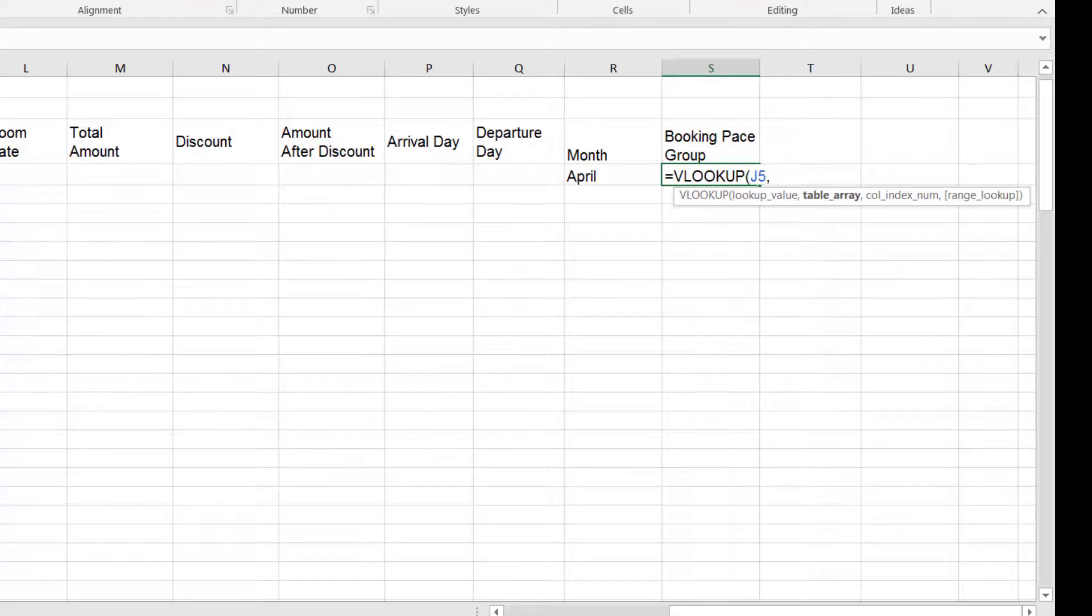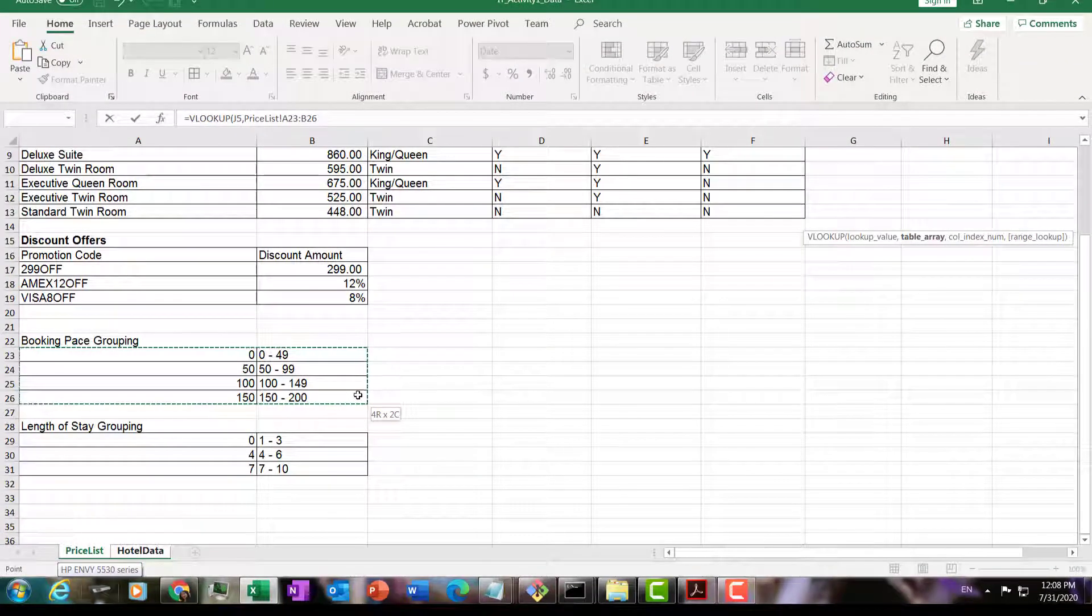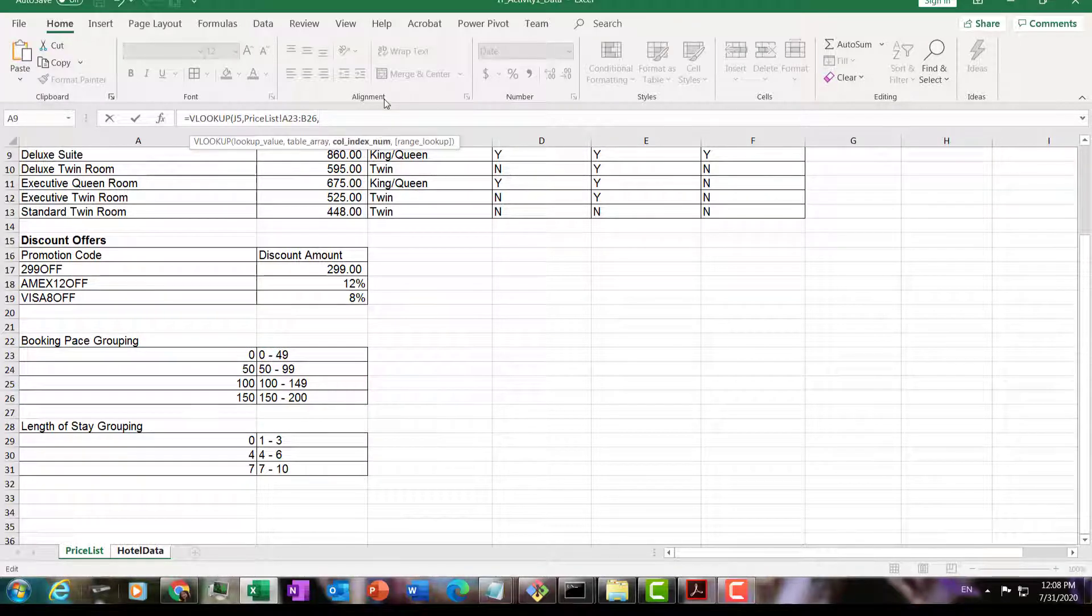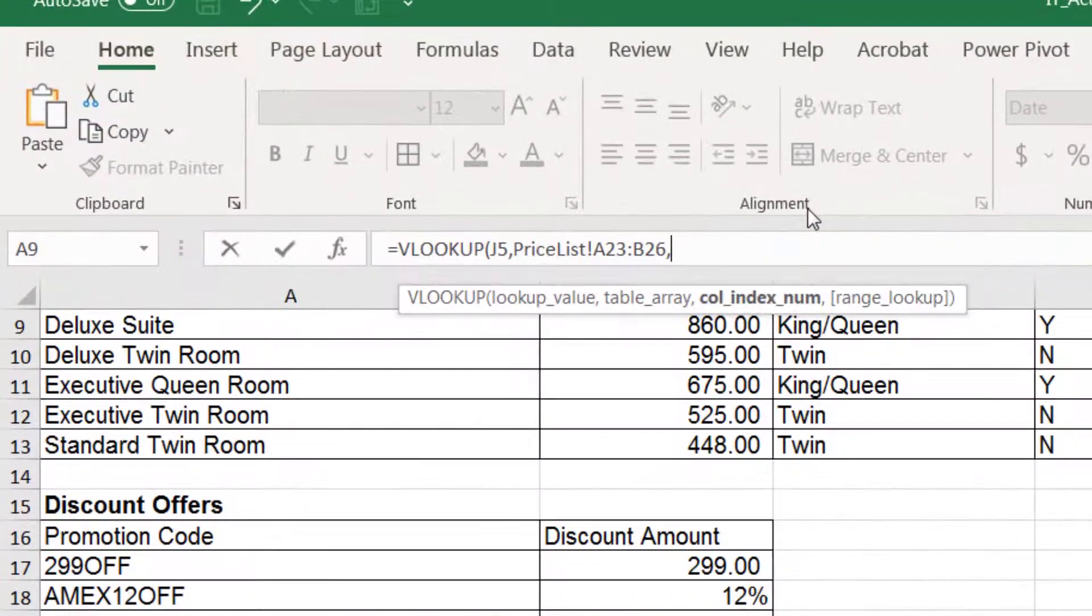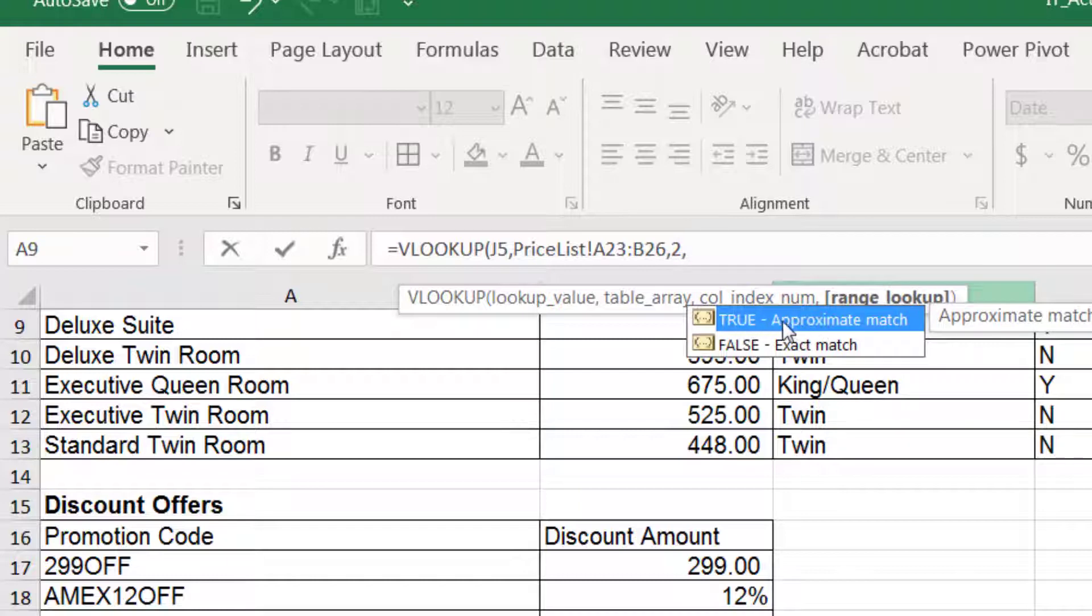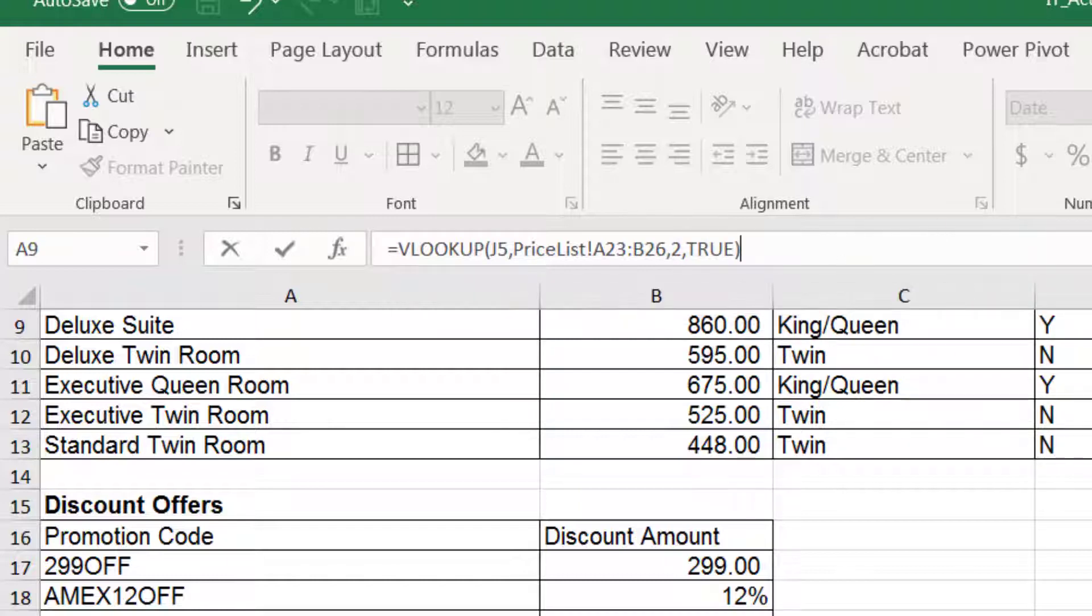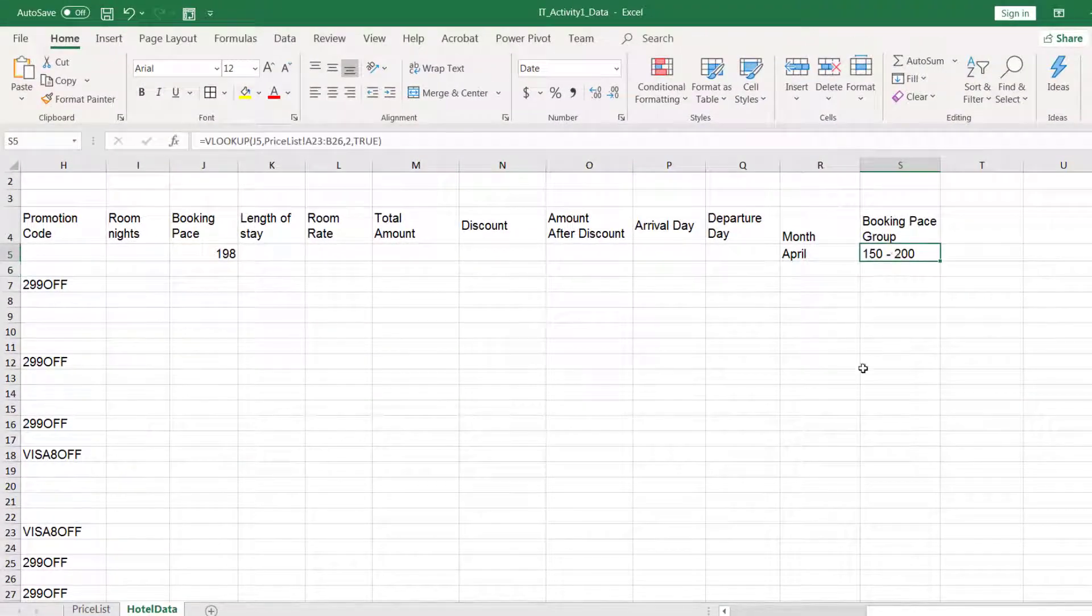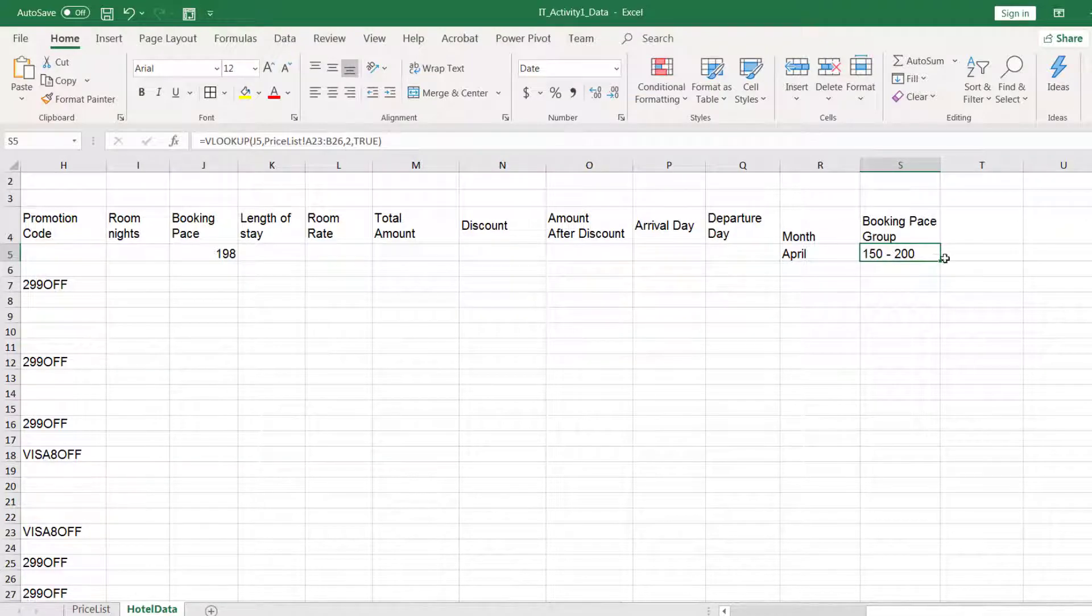We go to price list. We look for it in this table. We look for the booking pace in the first column. We try to find an exact match. But if we can't find an exact match, we will settle for the nearest match, which is less than the value we're looking for. Our label is in column two. And this time we're looking for an approximate match. So now we use true as a fourth argument. Press enter. You'll see that for a booking that's made 198 days before arrival, it belongs to the group 150 to 200.